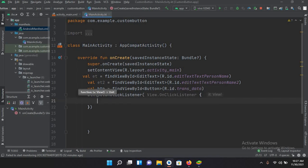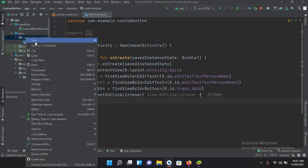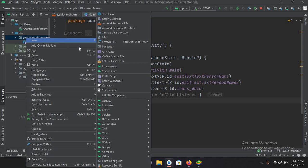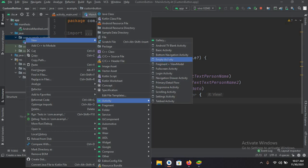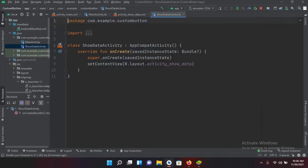We need to add another activity so we can transfer data to it. I'll right-click on the package name, go to New > Activity, and select Empty Activity. I'll name it ShowDataActivity and click Finish. Now our new activity is created.